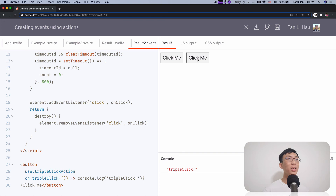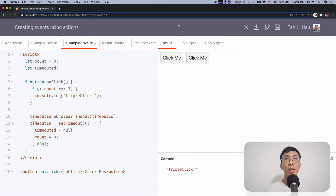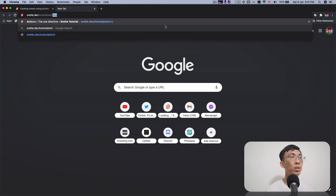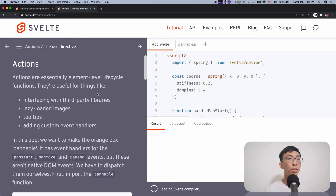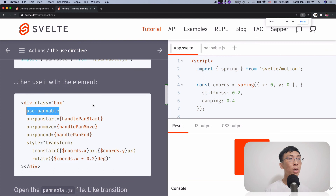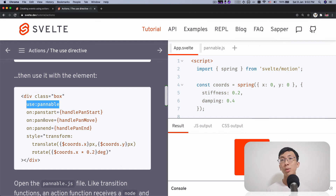So there you have it — you create events using Svelte actions. With Svelte actions, you can enhance your elements so they can dispatch any kind of events that you can listen to. I believe if you visit the Svelte tutorial on actions, the example they introduce is the panable action, where once you add this panable action you magically have pan start, pan move, and pan end events which you can listen to and react to.